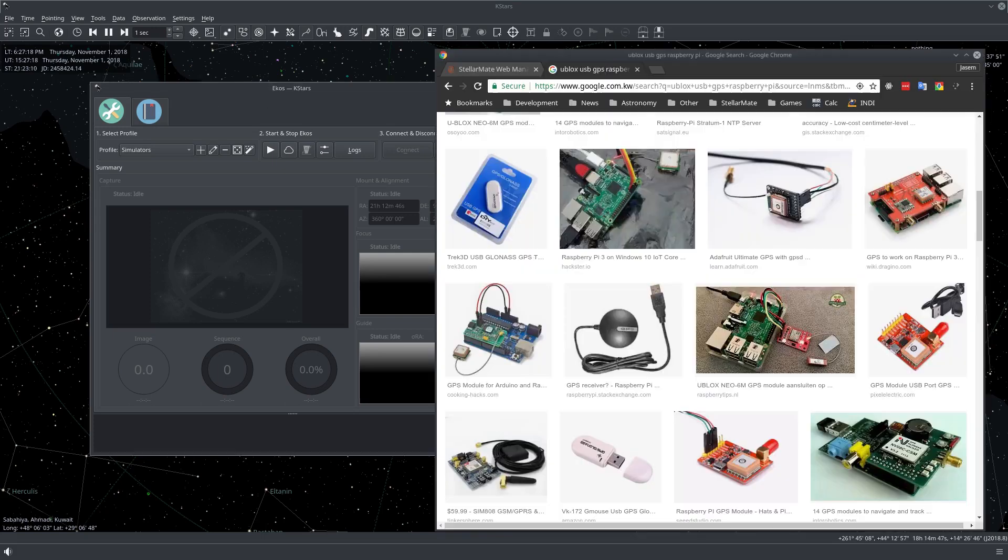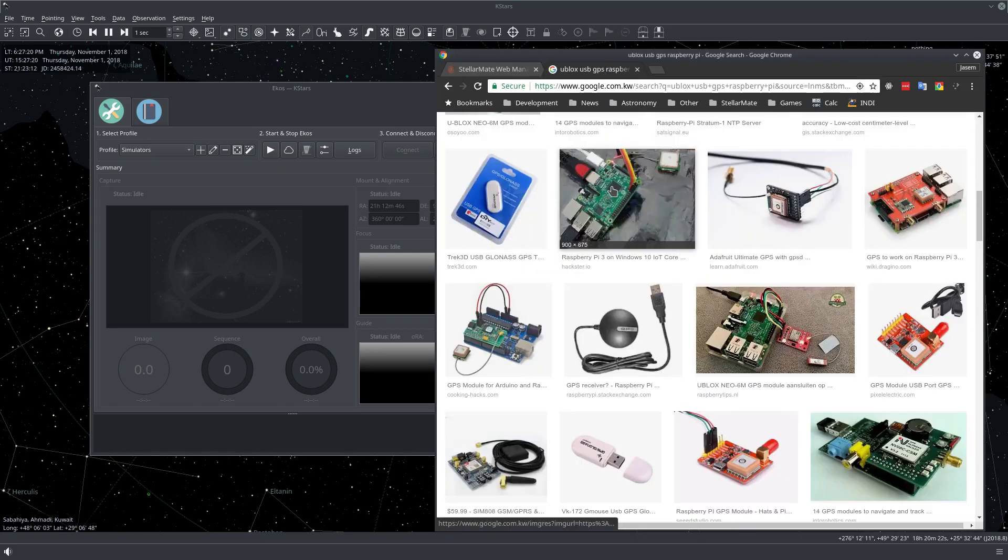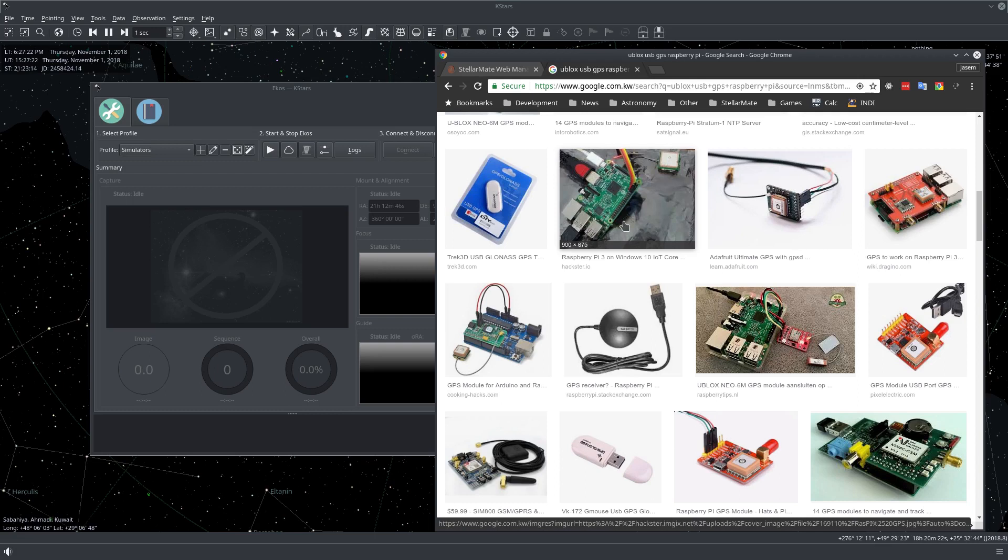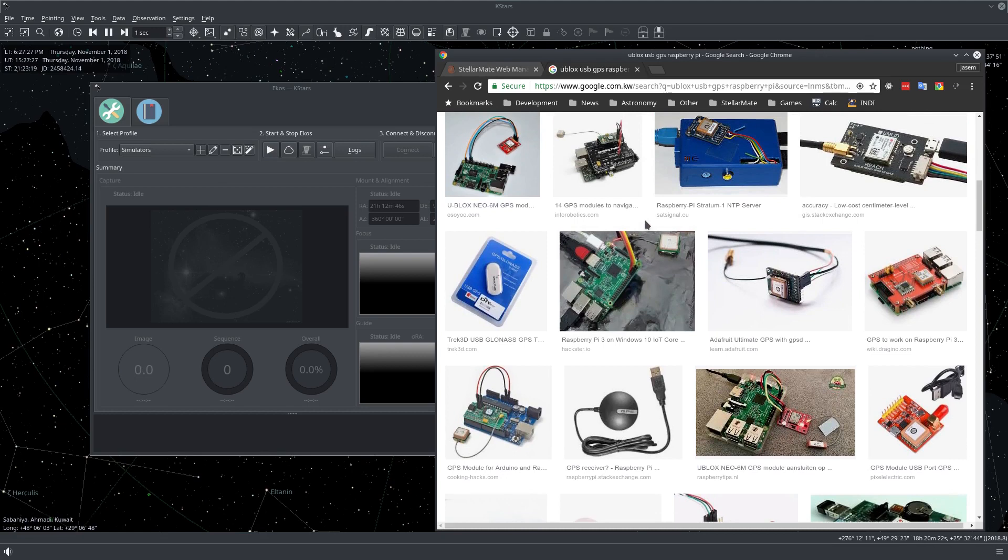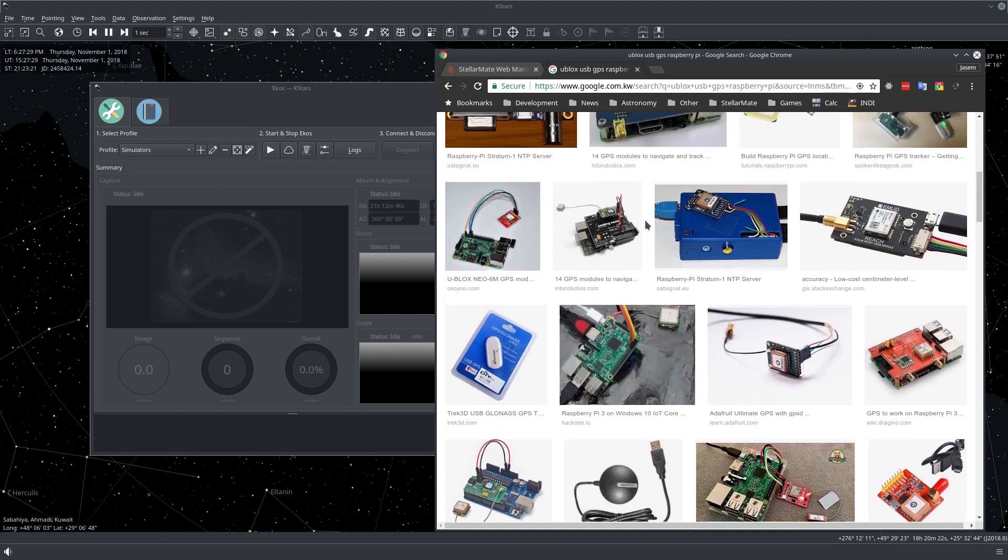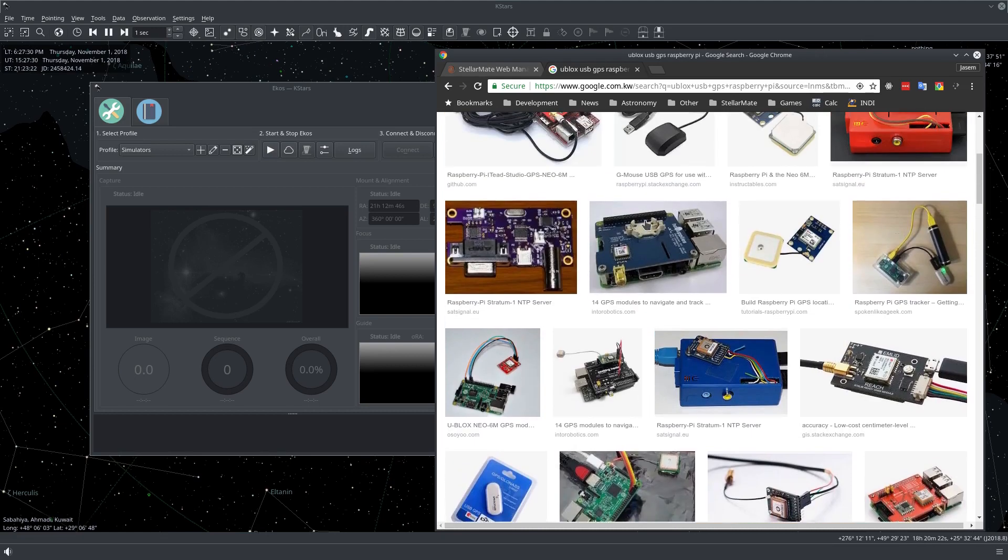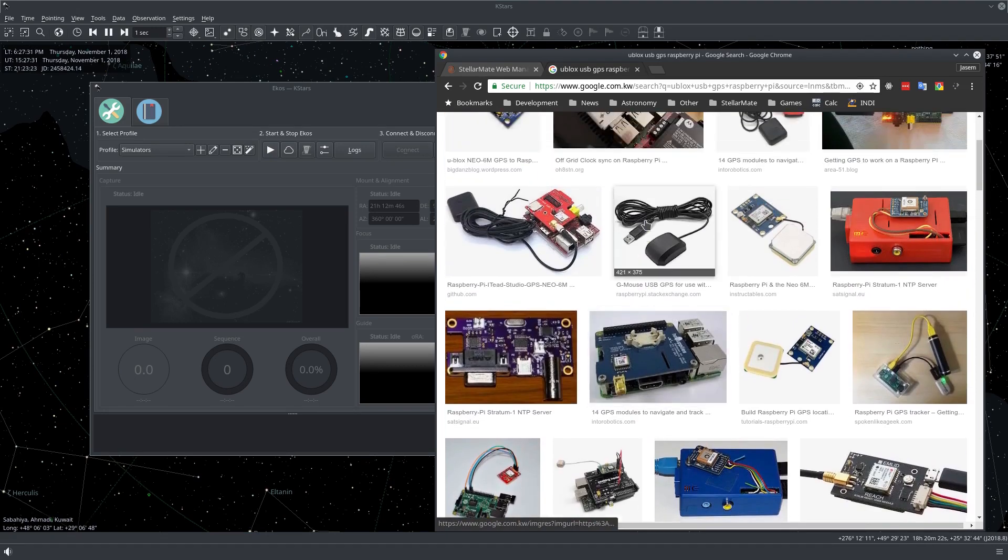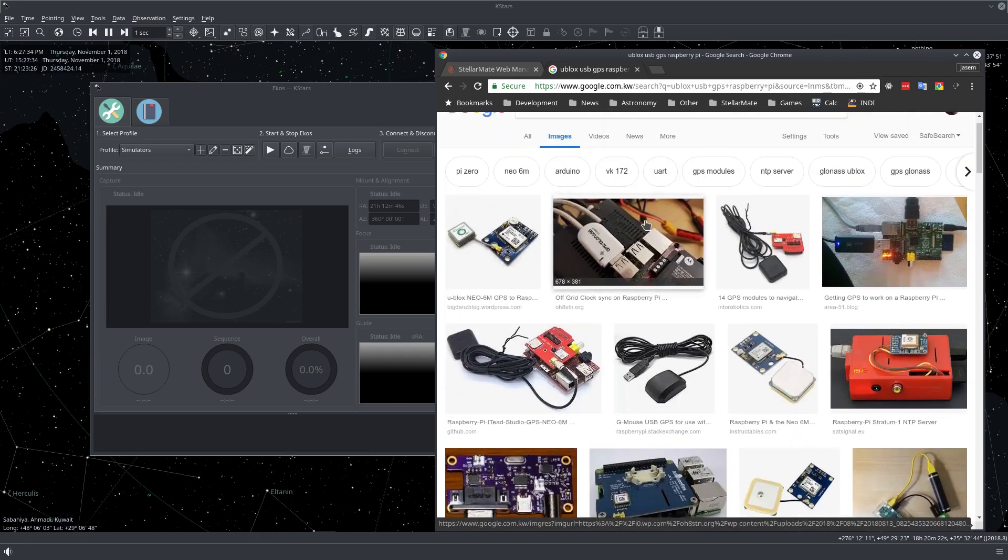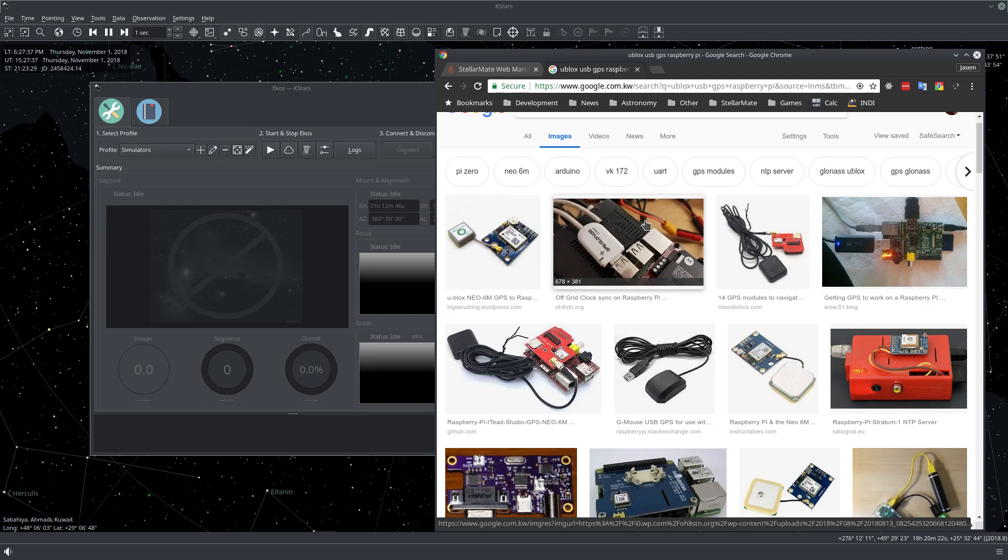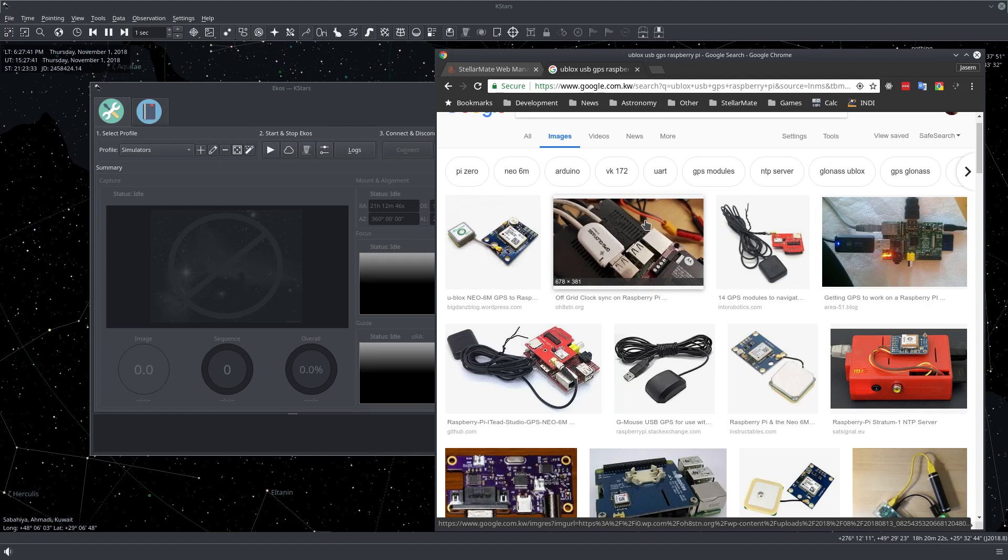So first of all, which GPS dongles would work with StellarMate? Well, any USB-based GPS dongle that has a U-blox chip can work. If you Google any one that would work with either Raspberry Pi or Arduino, it's most likely going to work. Just to be on the safe side, get a GPS dongle that has a U-blox chip in it because that is definitely supported.